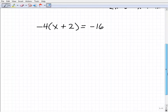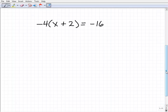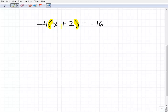Let me walk you through the steps to solve this equation. Notice that we have parentheses. Anytime you see parentheses surrounding some quantity where there's a variable inside, that's an automatic signal that you're going to have to use the distributive property.